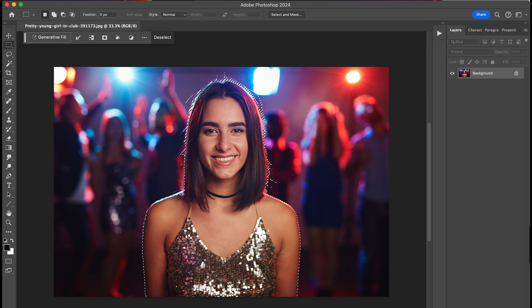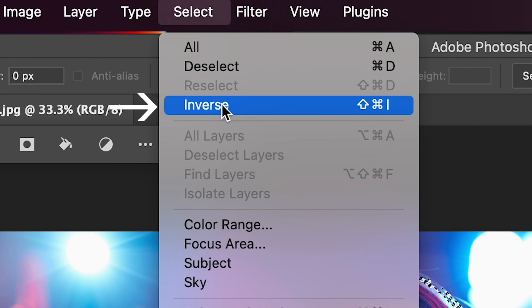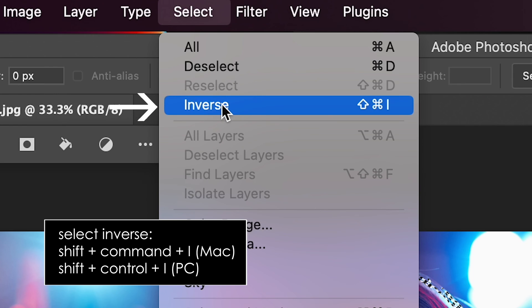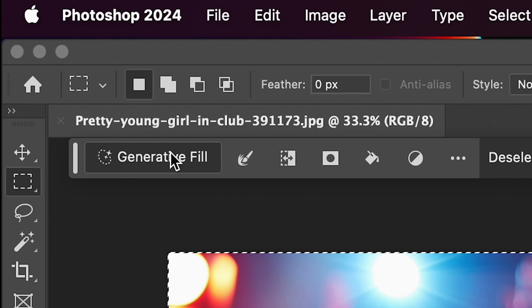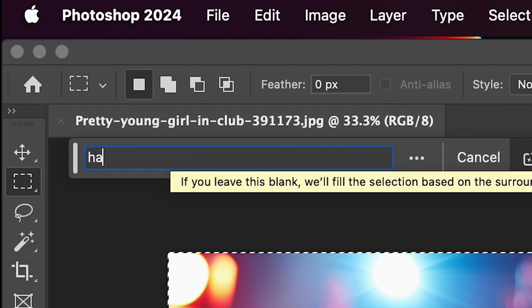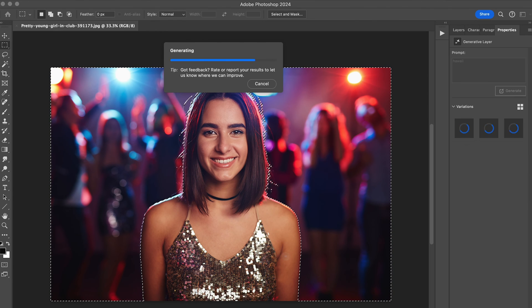Next, you want to reverse your selection by going to the Select menu and choosing Inverse. Shortcut Shift-Command-I on a Mac or Shift-Control-I on a PC. Then, type in the name of the background you want to replace the existing one with in the Generative Fill taskbar.